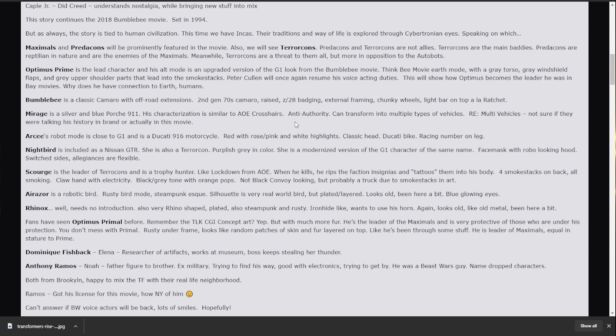Bumblebee's back. He's a Camaro with off-road extensions. Second gen 70s Camaro. Raised Z28. Badging. External framing. Chunky wheels. Light bar on the top. A la ratchet. So, he's getting a brand new look. Most likely he'll start off as the Camaro he was at the end of the Bumblebee movie. And that we saw from Proto Man earlier.